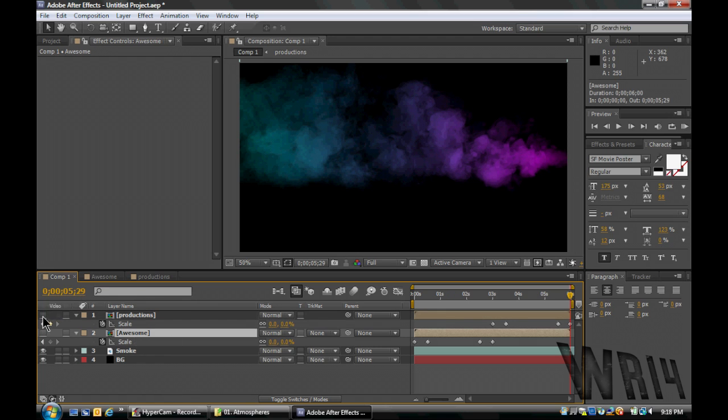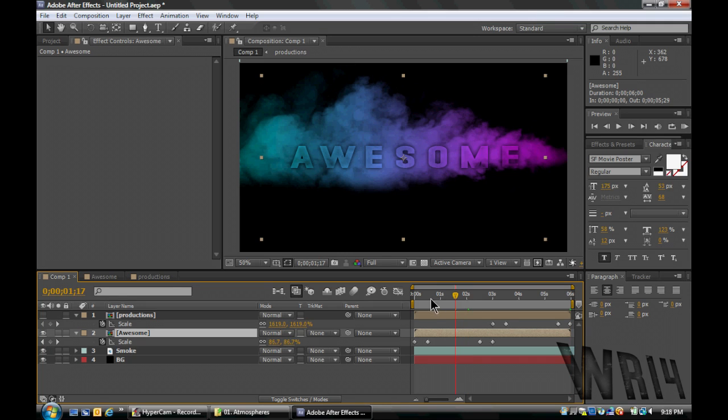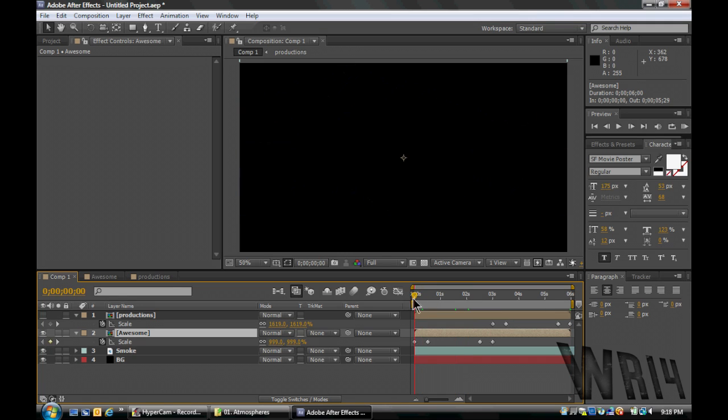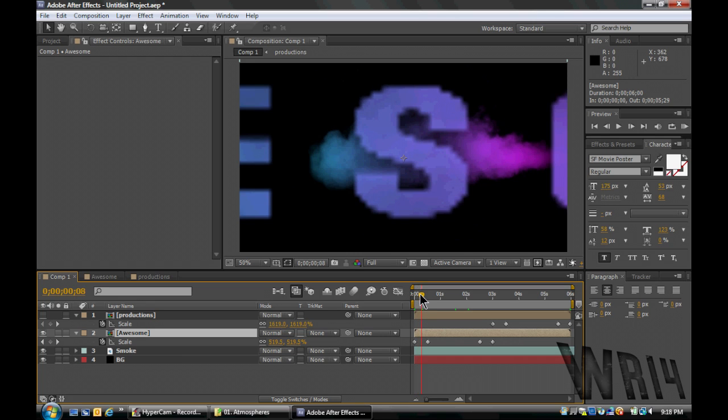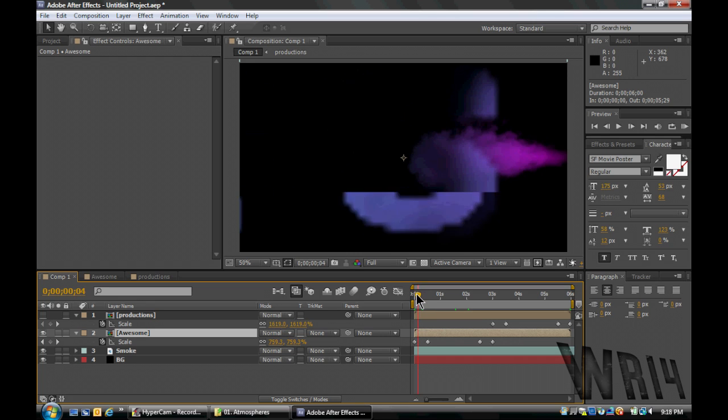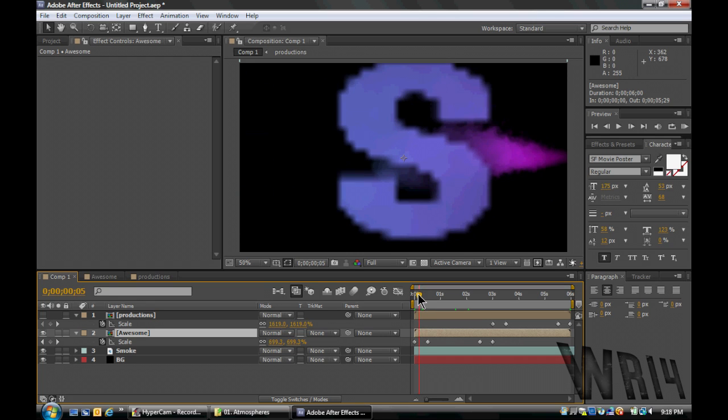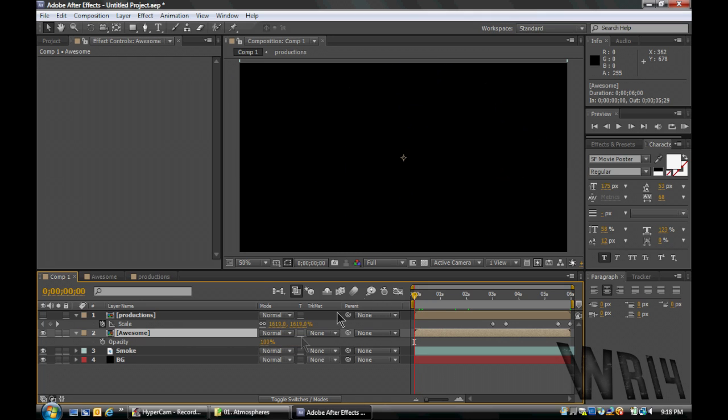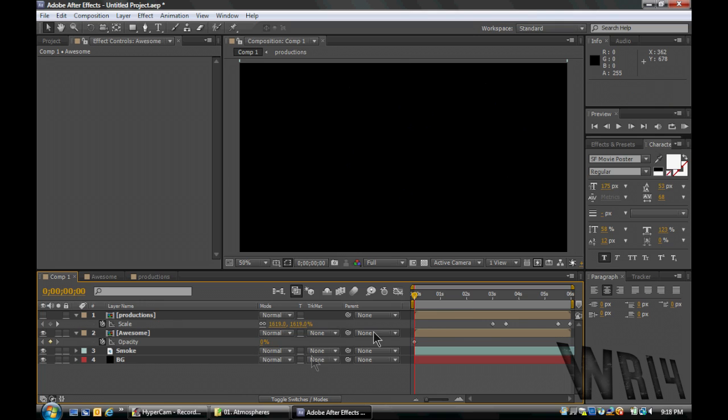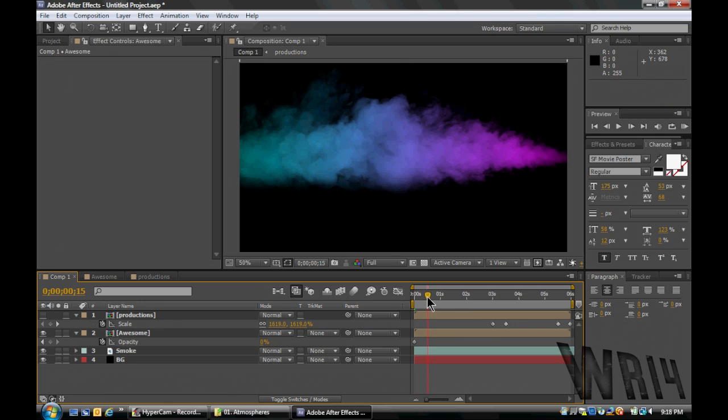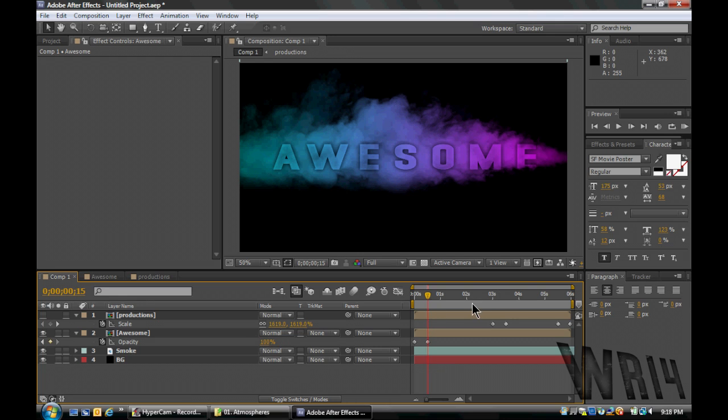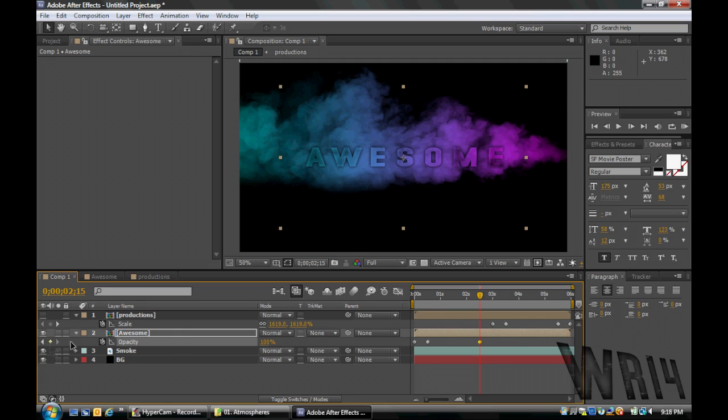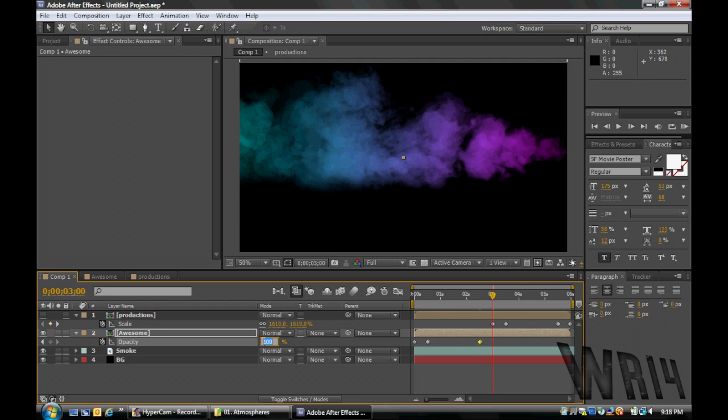Okay, so. Right here, we have this, and see how it's flying in there? To hide how it's just kind of - see, that's ugly. So we're gonna select Awesome, hit T for Opacity, and at the 0, we're going to keyframe it, and it's gonna start at 0. At the 1.5-second mark, bring it up to 100, and then at 2.5 seconds, hit the keyframe, so it stays at 100, and then at 3 seconds, back down to 0.